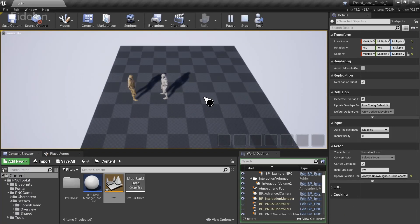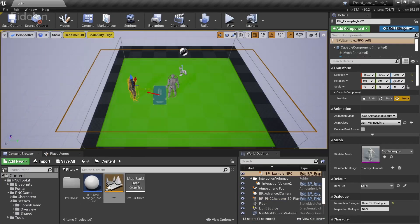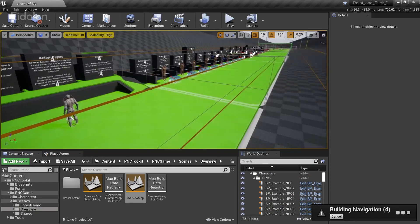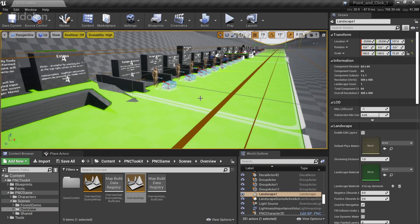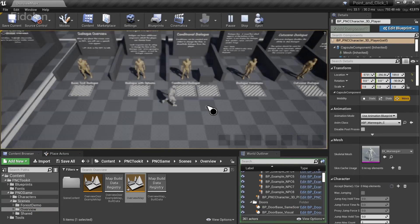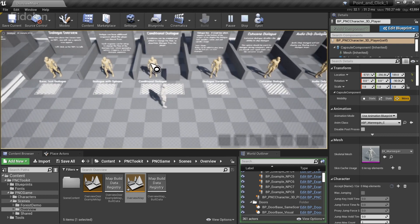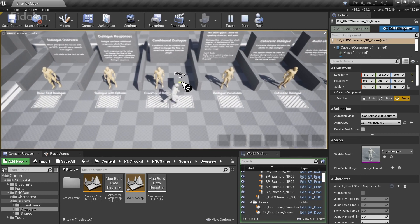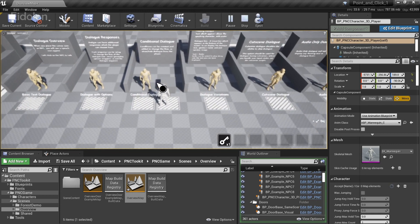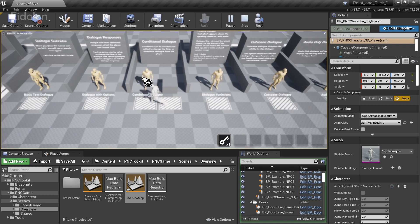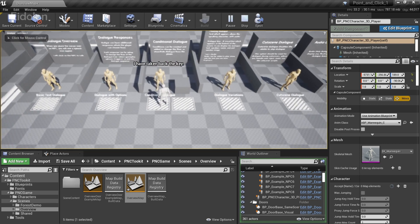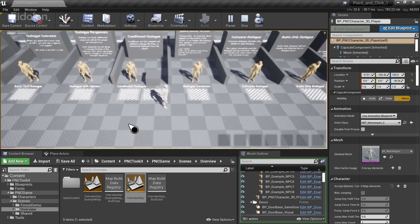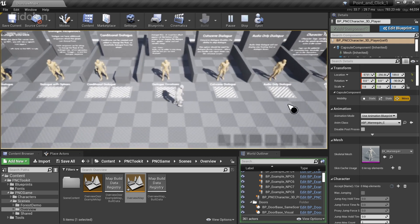So again, this works with most of the examples in the overview level. But this doesn't mean that everything in this level actually works. So in the case of this one over here, where you need to actually pick up an item over here. This will not work unless you have this item as well copied into your level. So some of these require an extra work on your side. You can't just copy and paste them directly.